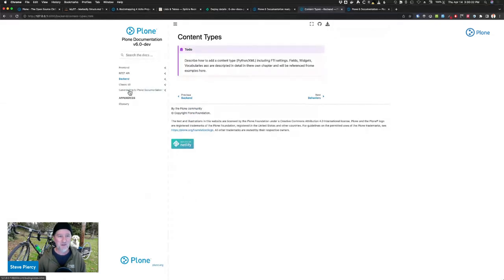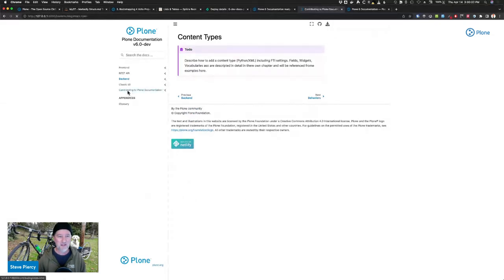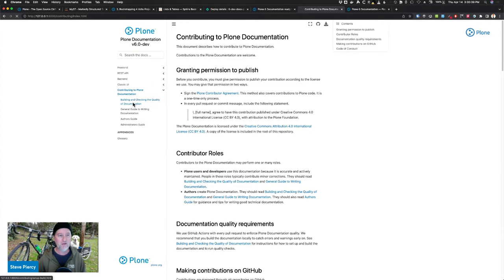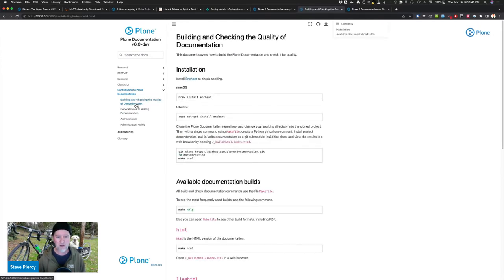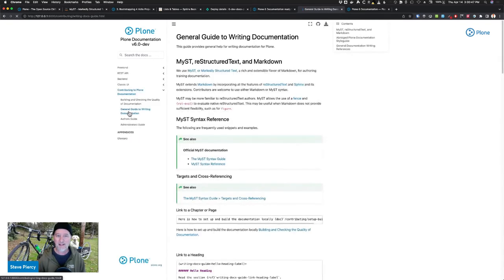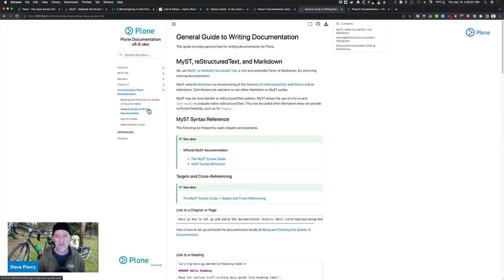Finally, underneath contributing, we have a really clear guide of how to contribute, how to build documentation, and make sure that it has good quality. And we provide guides of how to write mist syntax and how to do things without having to dig through it.